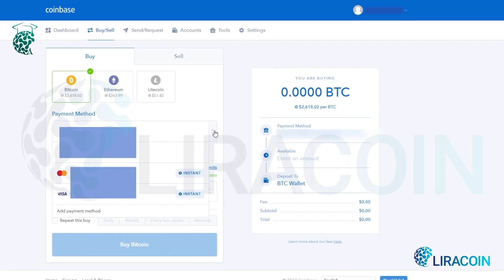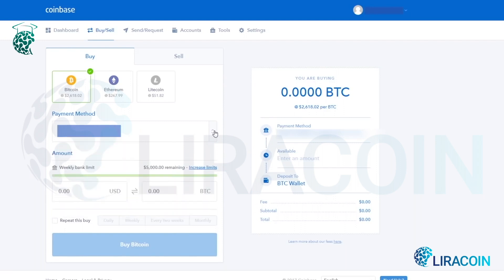If you want to buy with a credit or debit card, the cryptocurrency is delivered instantly to your Coinbase account, but it is at a higher fee — a four percent fee. If you purchase from a bank account, it's a lower fee of 1.5 percent, but it takes four to five business days after you purchase before the cryptocurrency is delivered to your Coinbase account.